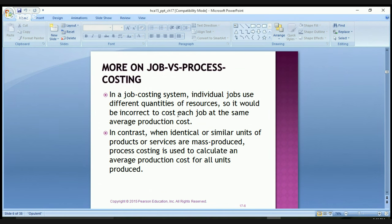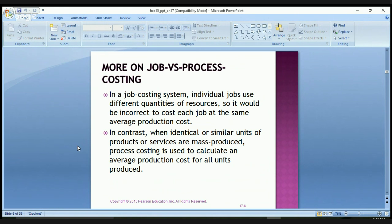In a job costing system, individual jobs use different quantities of resources, so it would be incorrect to cost each job at the same average production cost. For example, a chair could use less labor than a chest of drawers. In contrast, when identical or similar units of production are mass produced, process costing is used to calculate average production costs.